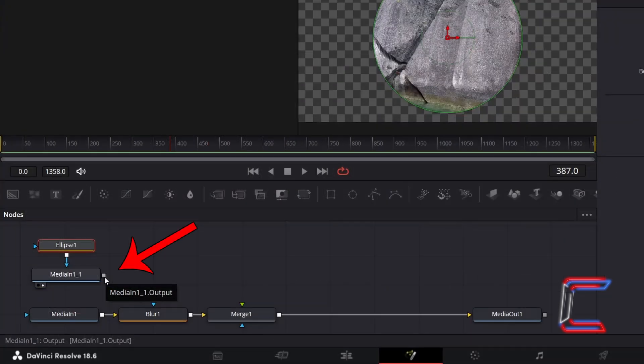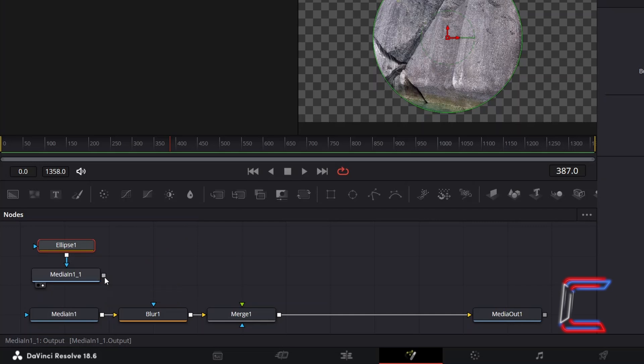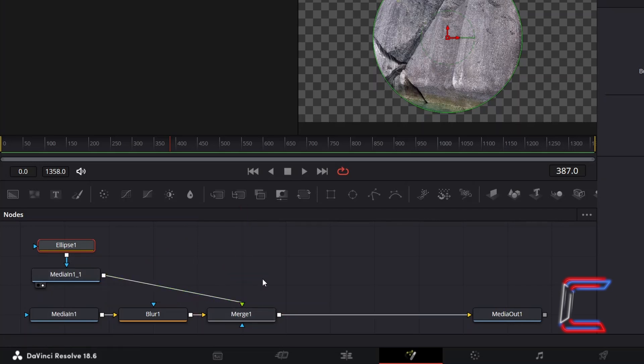Click on the grey output box next to the Duplicated MediaIn1 tool, and drag your mouse cursor to the green arrow alongside Merge1, so that this non-blurred version of your media file will be in the foreground.